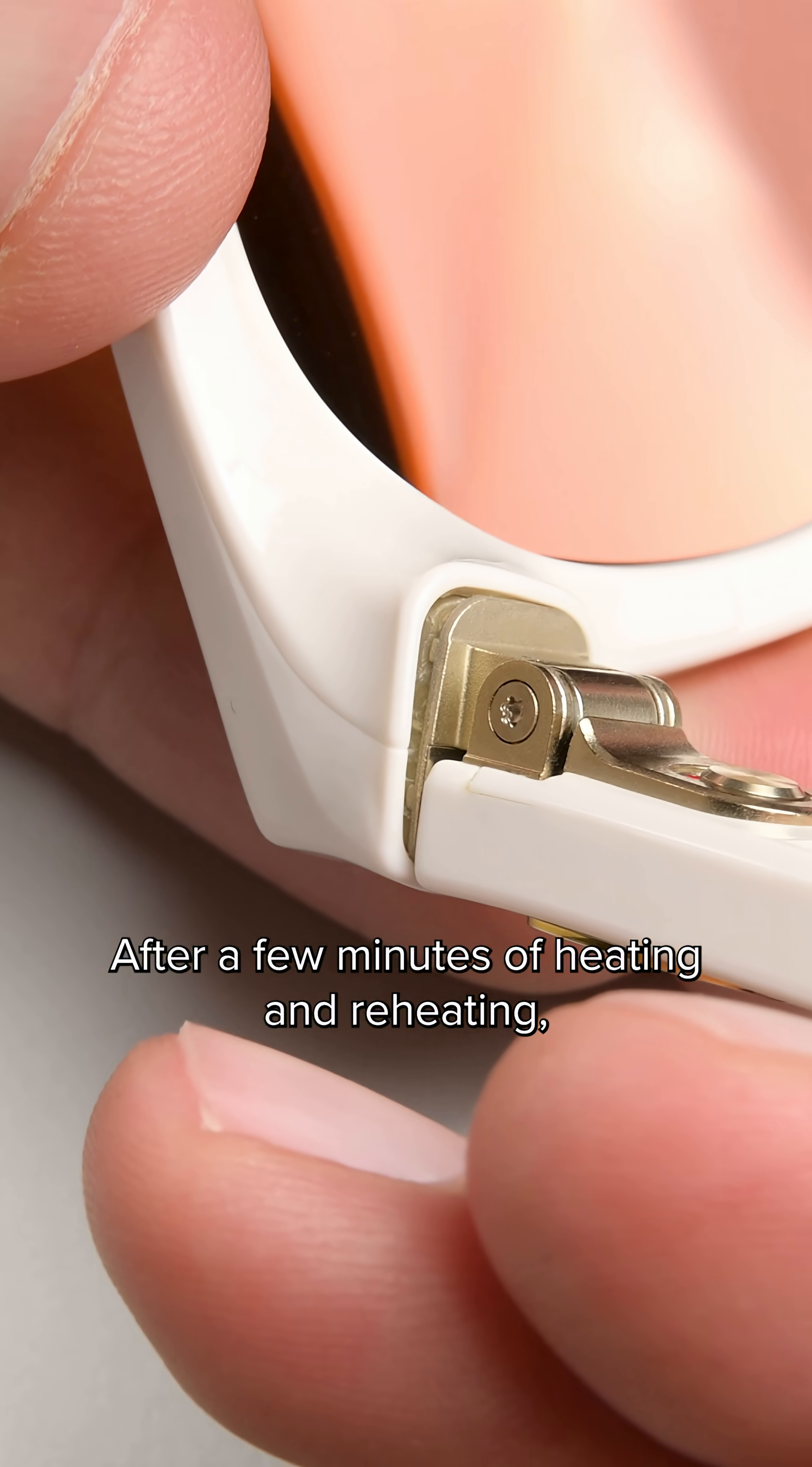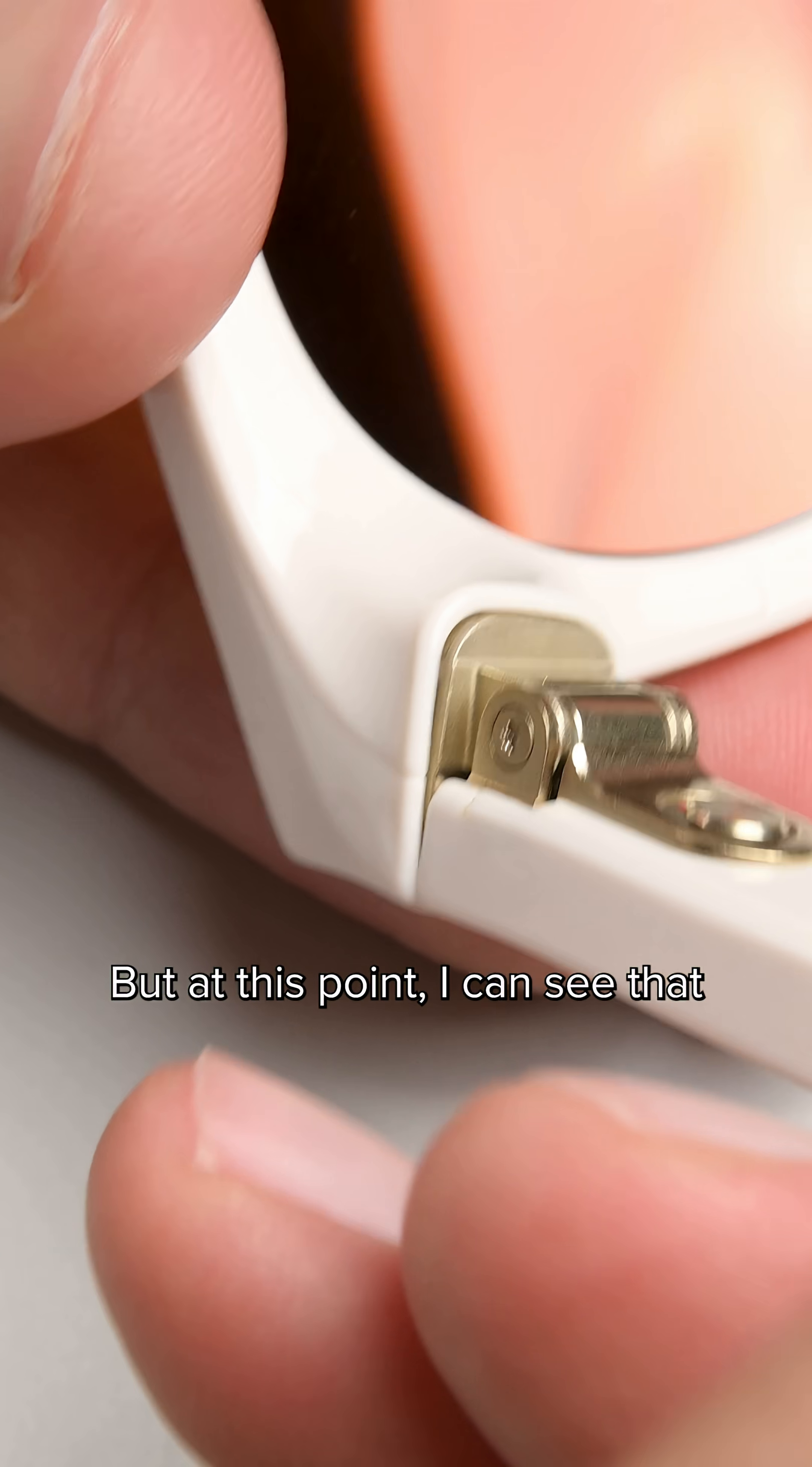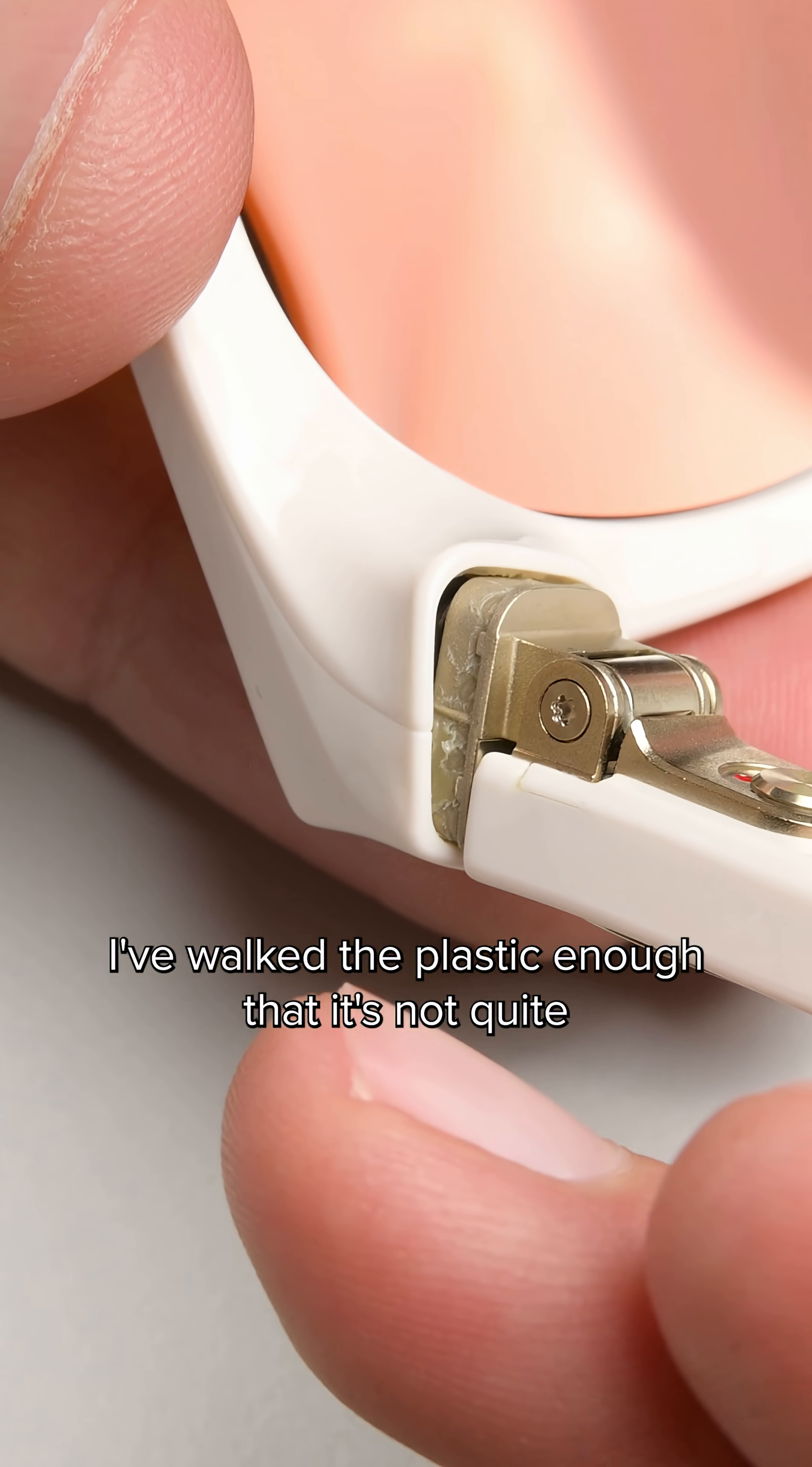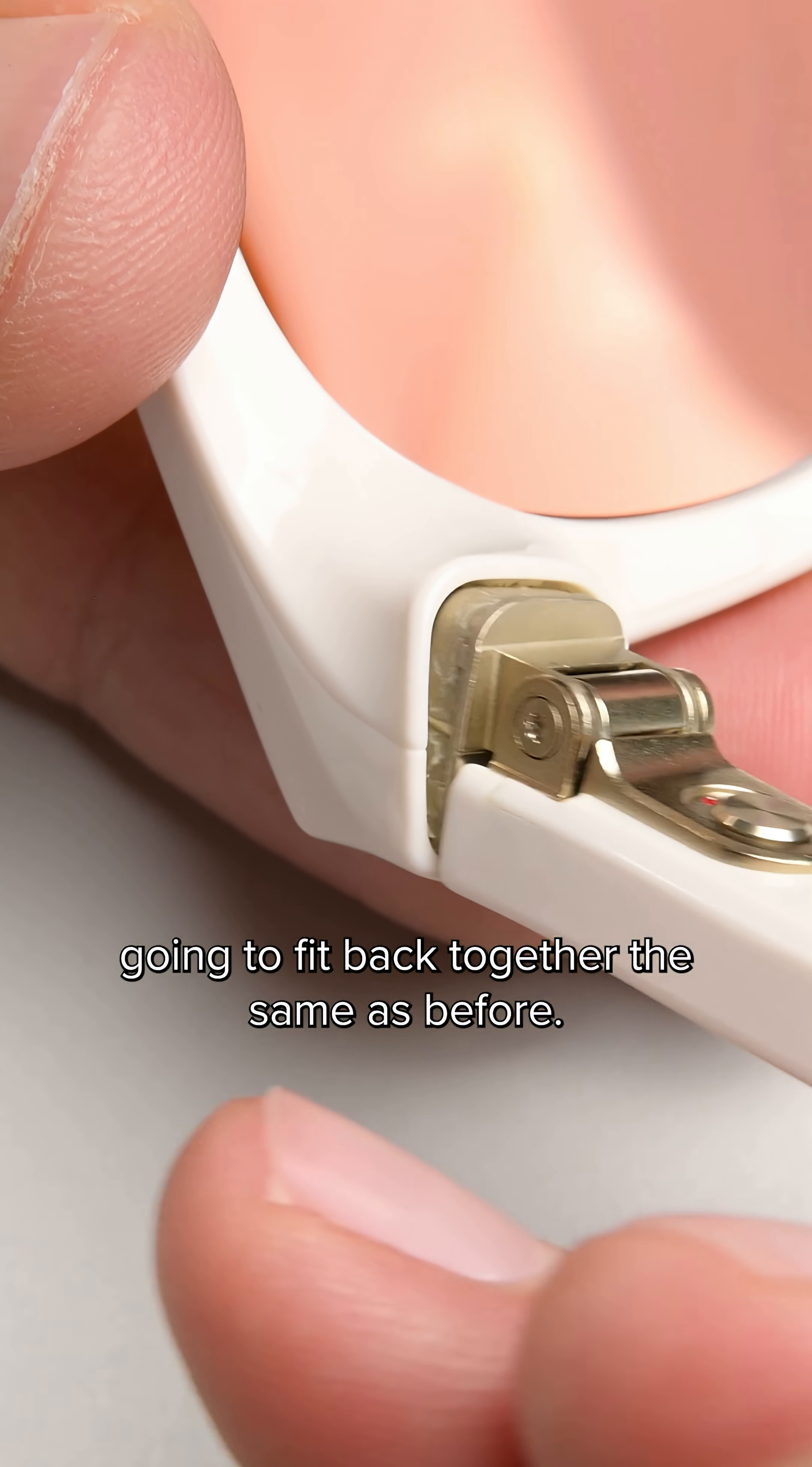After a few minutes of heating and reheating, I finally start to see results, but at this point I can see that I've warped the plastic enough that it's not quite going to fit back together the same as before.